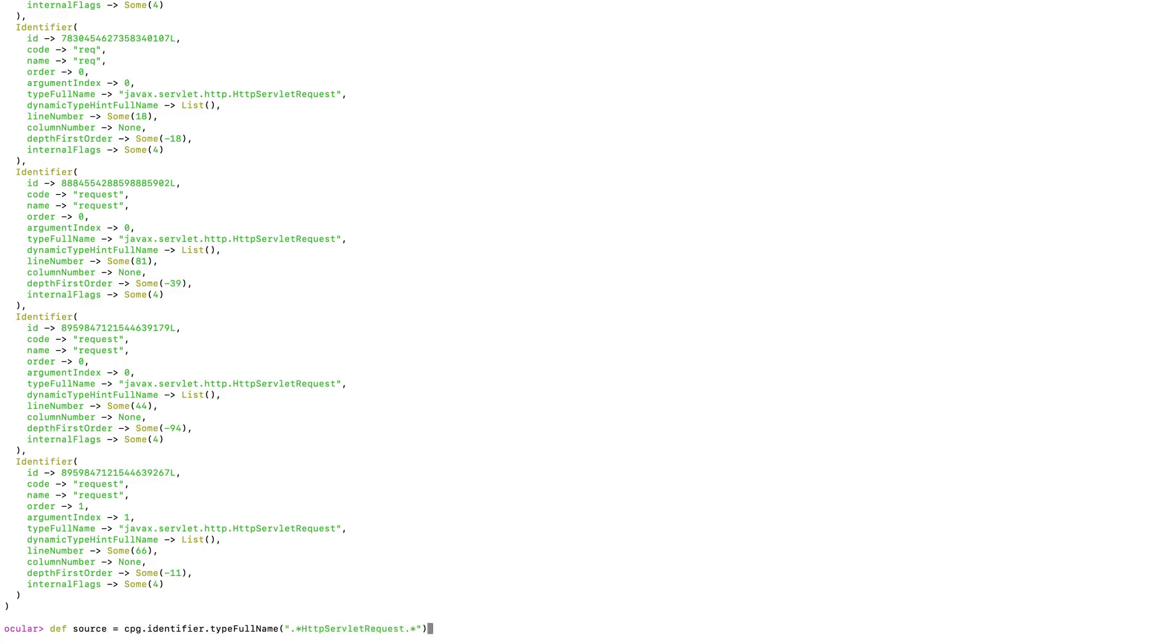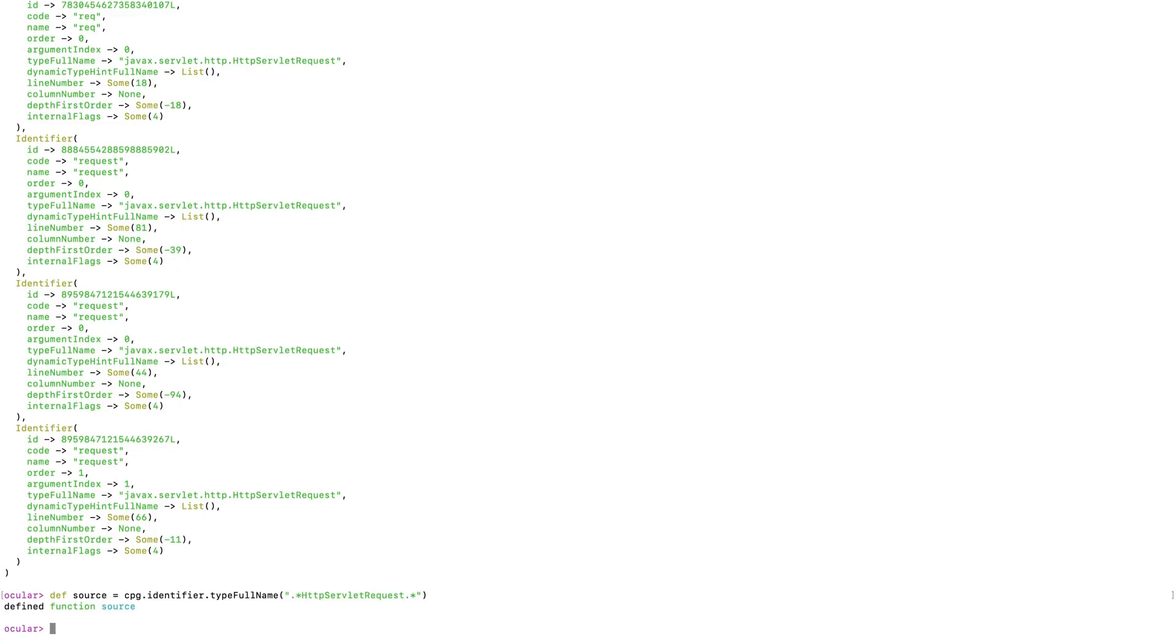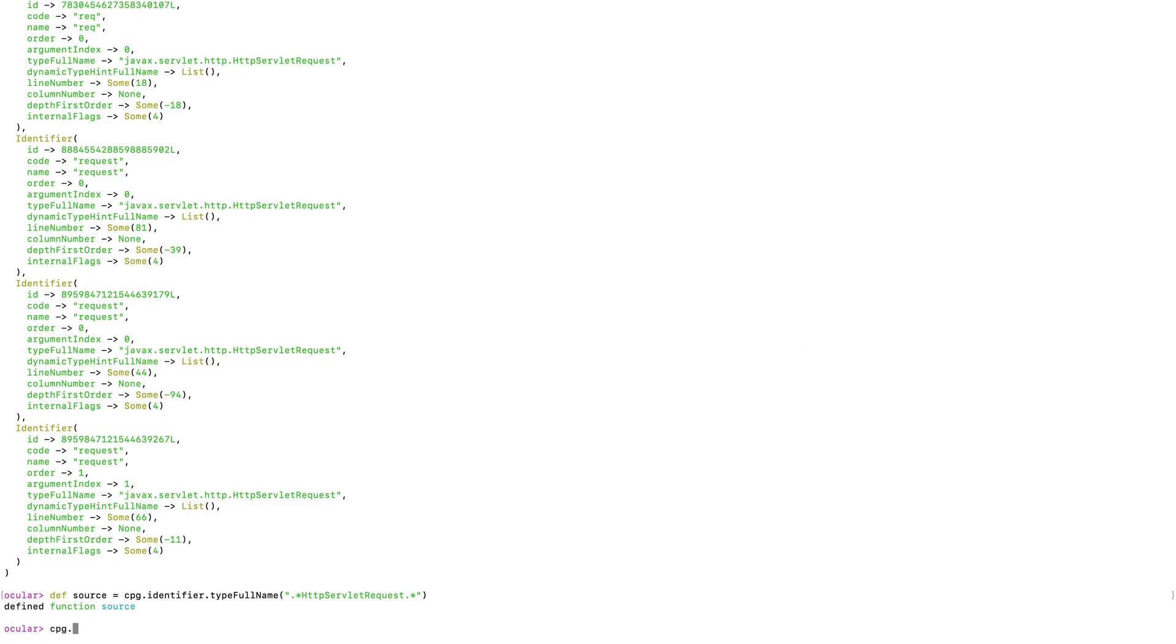So next up, let's take a look at sink functions for cross-site scripting. For sinks for cross-site scripting, we will typically look for anywhere the application displays output to any user. So we could look for things like HTTP responses or prints to log files and so on. And so to keep things simple in this demo, we can look for all calls to print functions in the application. And so specifically, we are looking for data getting passed into the print functions as arguments. So we'll add argument here to specify we're looking for print function arguments.